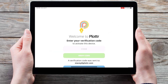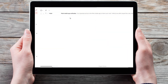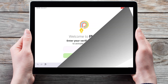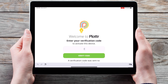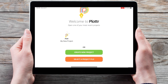It will then send the verification code to your email address. Check your email for the verification code and then type this into the mobile app and tap verify code, and now you're up and running in Plotter.